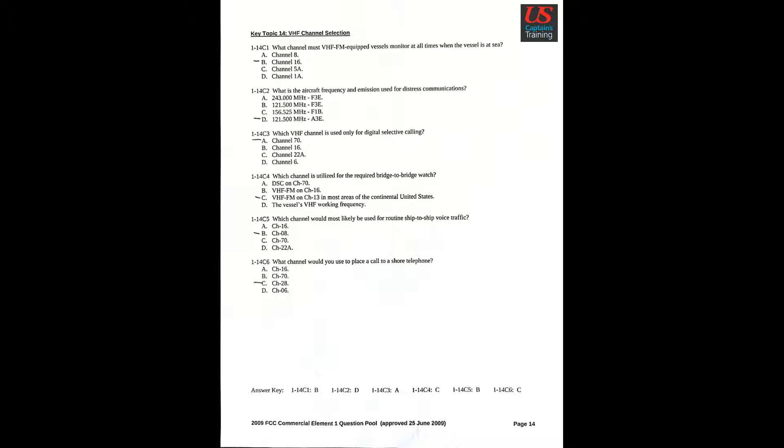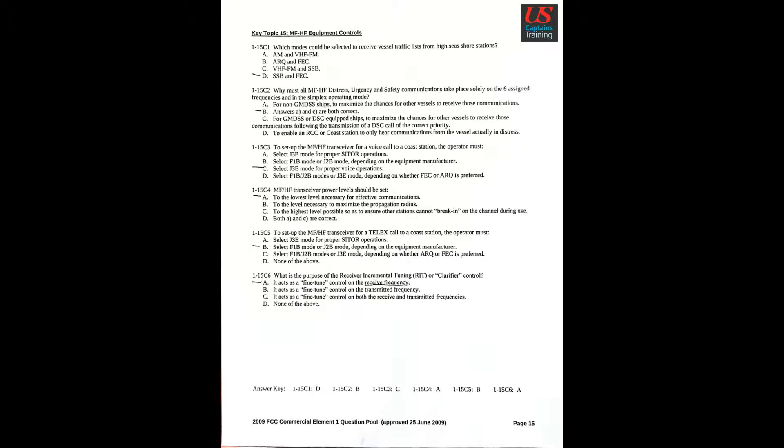Question 6: What channel would you use to place a call to a shore telephone? C. Channel 28. Key Topic 15, MF-HF equipment controls. Question 1: Which modes could be selected to receive vessel traffic lists from high seas shore stations? D. SSB and FEC.